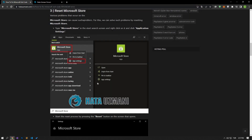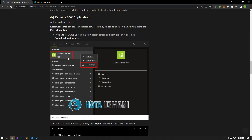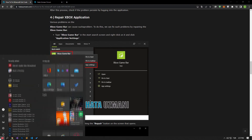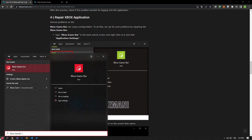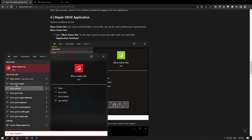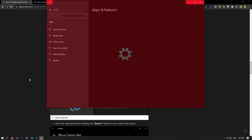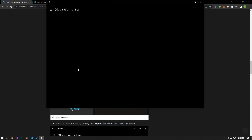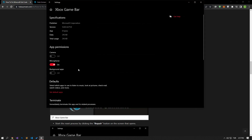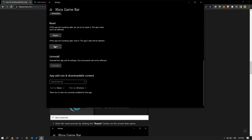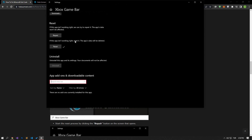If your problem persists, we can fix problems like this by repairing the Xbox Game Bar. Type Xbox Game Bar in the start search screen, right click on it and click app settings. Start the reset process by pressing the reset button on the screen that opens. After this process, click the repair button to perform the repair process.